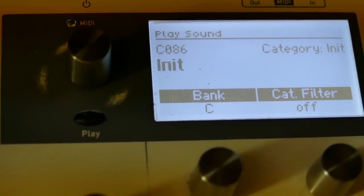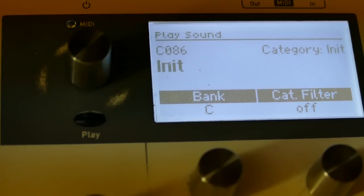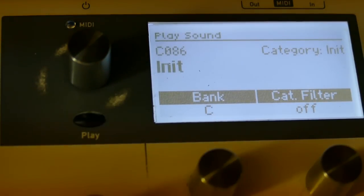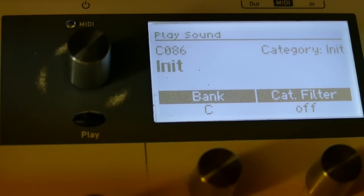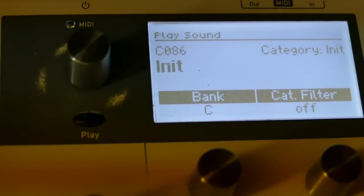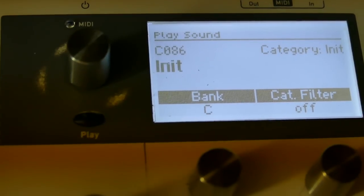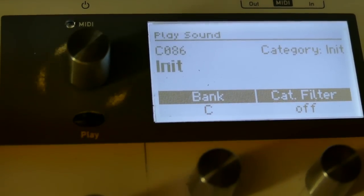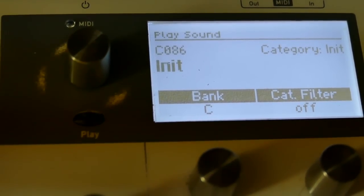This evening we're going to explore the 48 dB capabilities of the Waldorf Blofeld. I'm going to start up with an init patch as usual. Everyone knows how to do that.